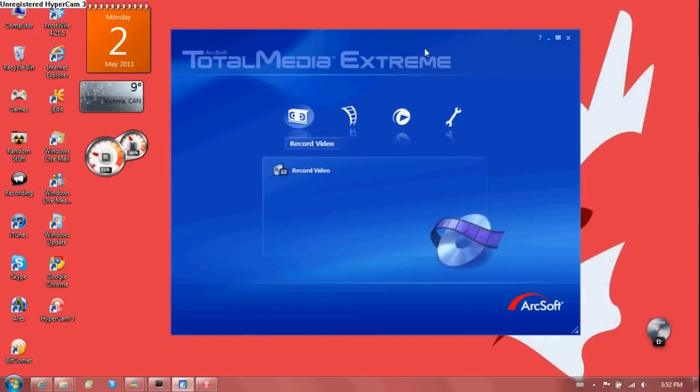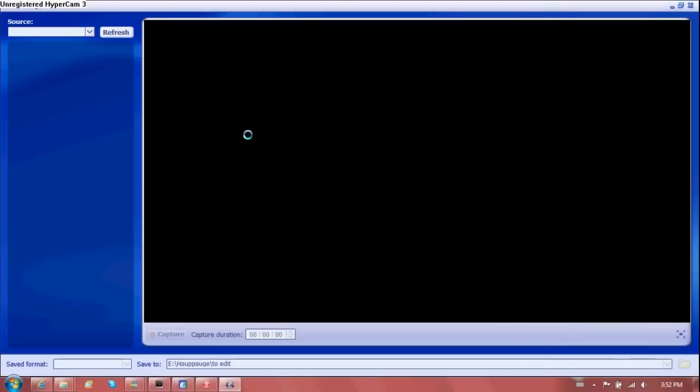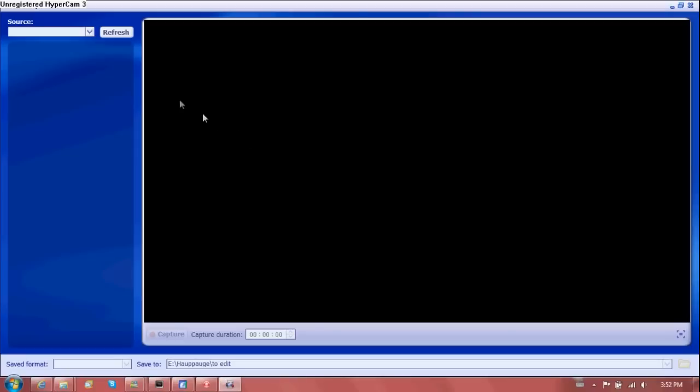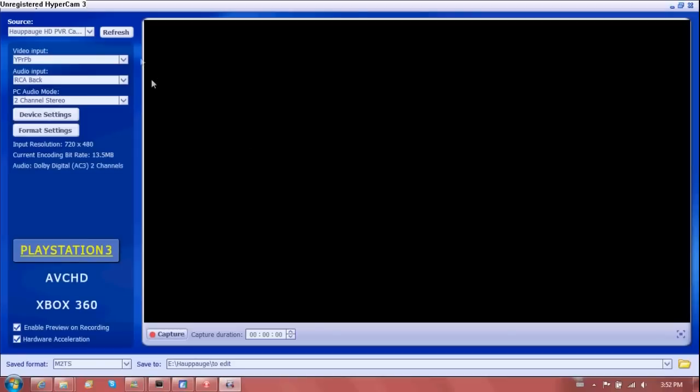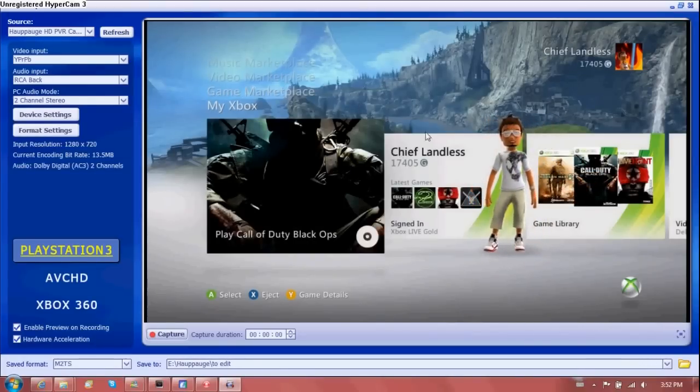So it opens up this and you click on record video. You got to make sure your Xbox is on and your Hauppauge HD PVR is on. You don't need your TV on if you've done it correctly. And if this ever does load, it might take a little while. And there I am right there. You can see my dashboard for my console.